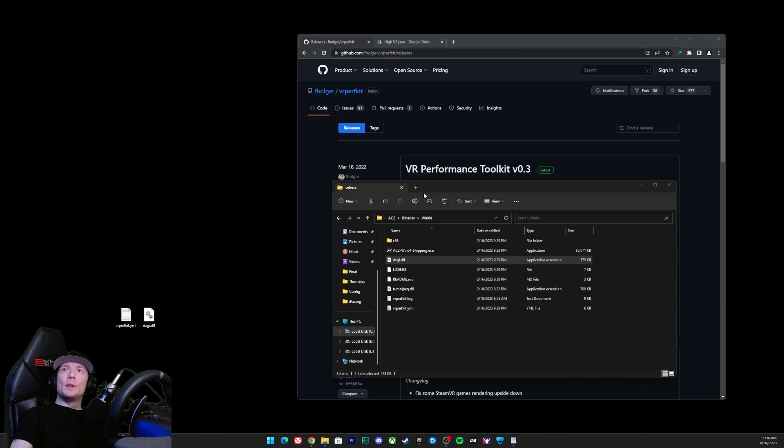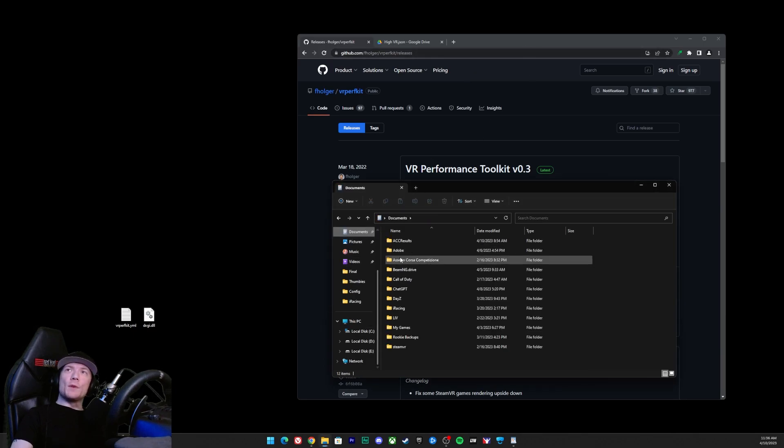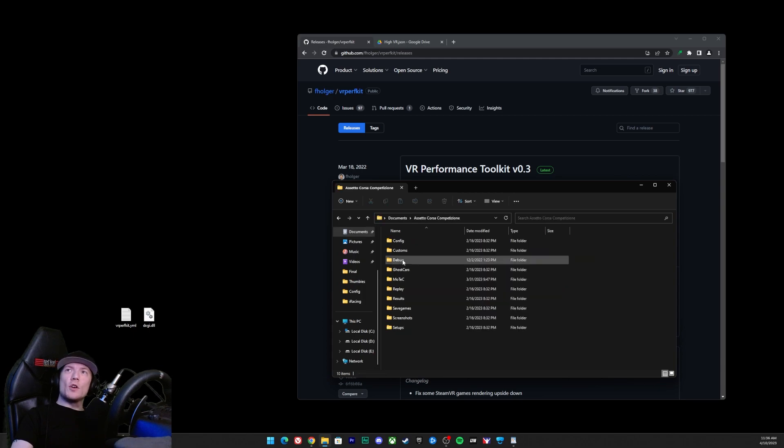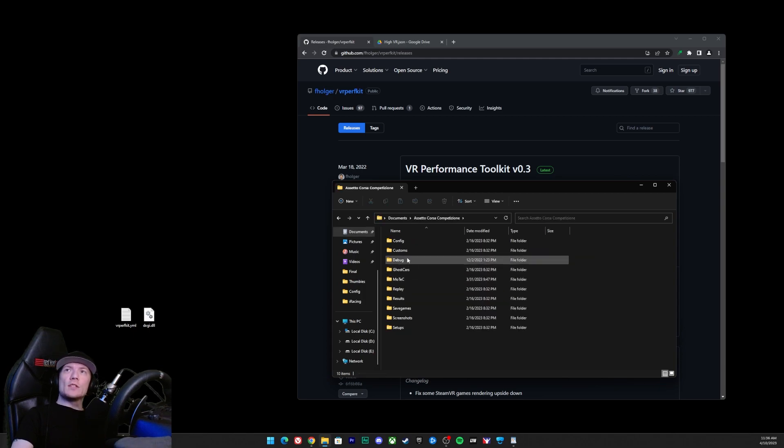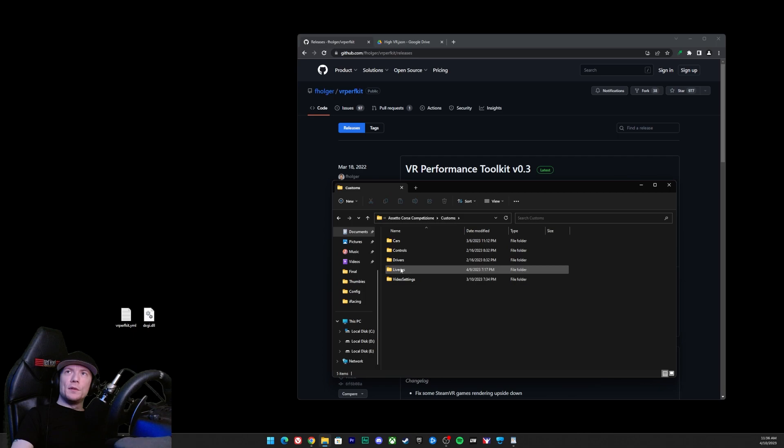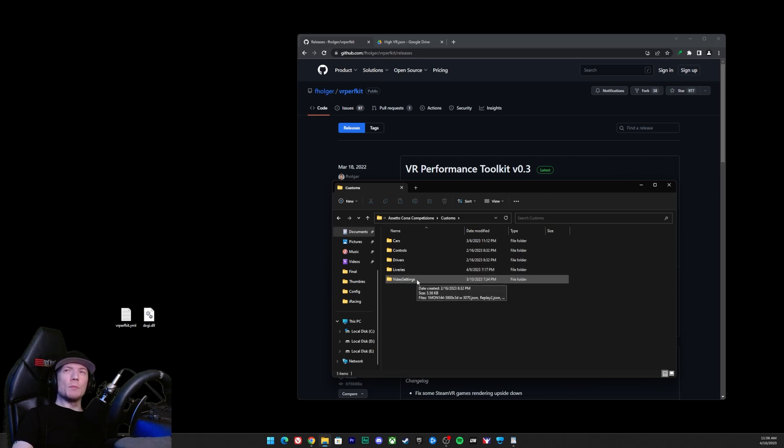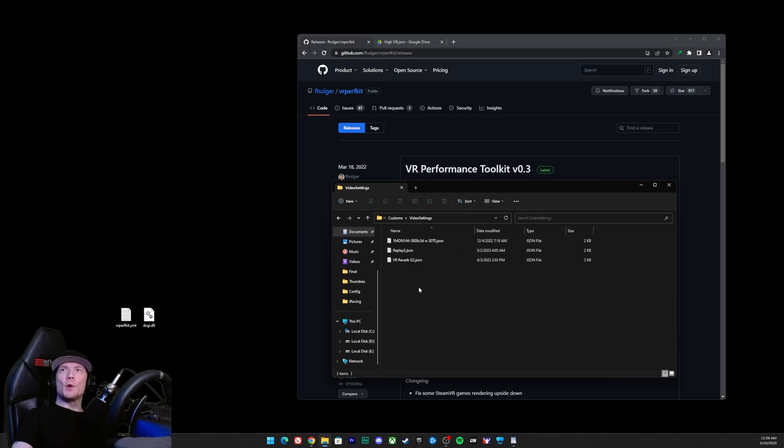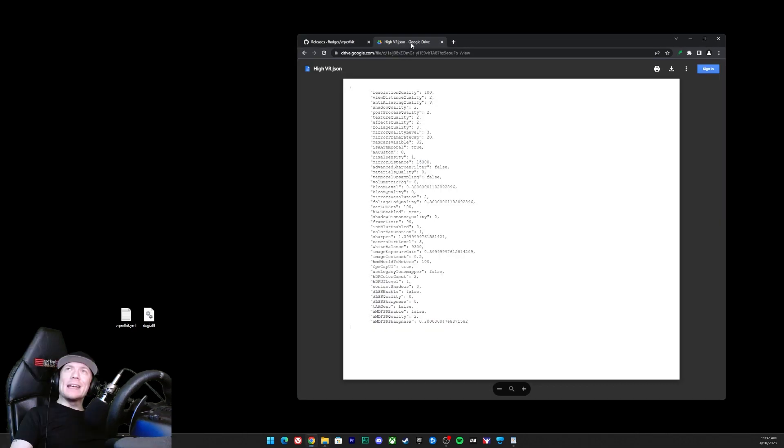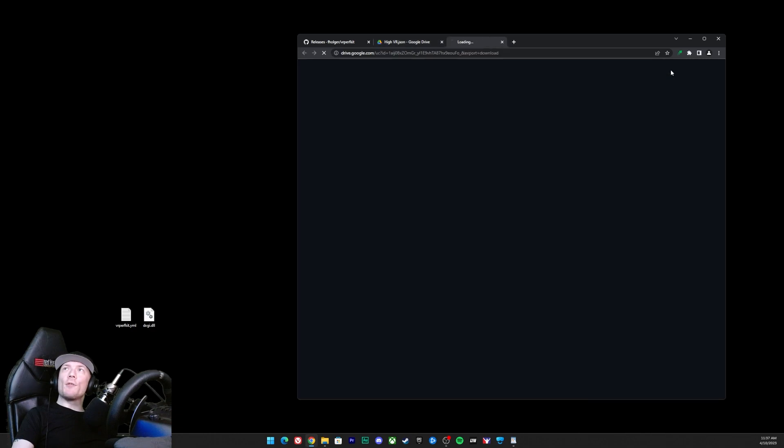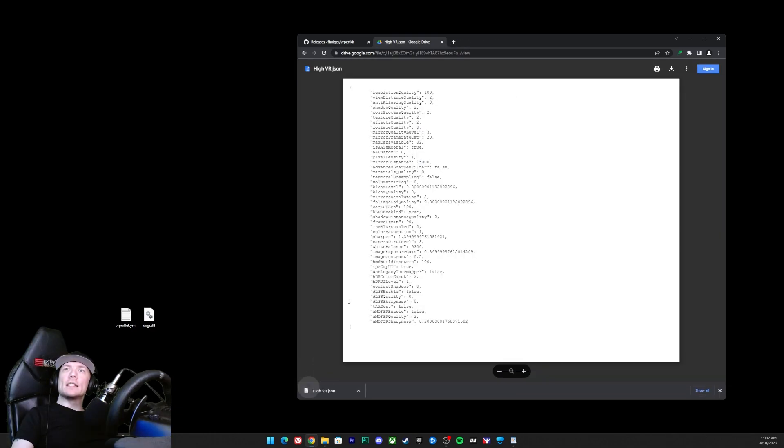Now step two, this is going to be a lot easier. Let's go ahead into the Documents folder. Let's go to Assetto Corsa Competizione, let's go ahead into Customs, let's go ahead into Video Settings. If you don't have this folder just make one, make sure it looks exactly like that: capital V, capital S, all smooshed together as one word. And then click the second link in the description. It's going to take you to this page, looks all weird, don't worry, just click this arrow right here, it's going to download the file.